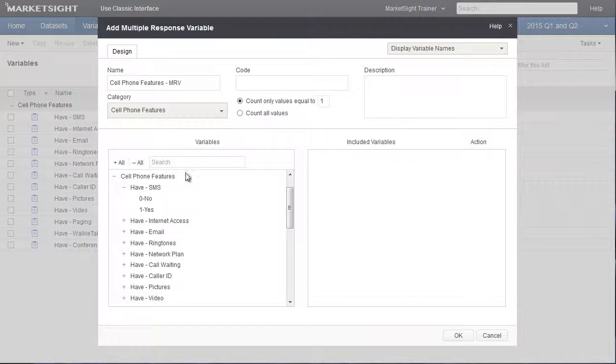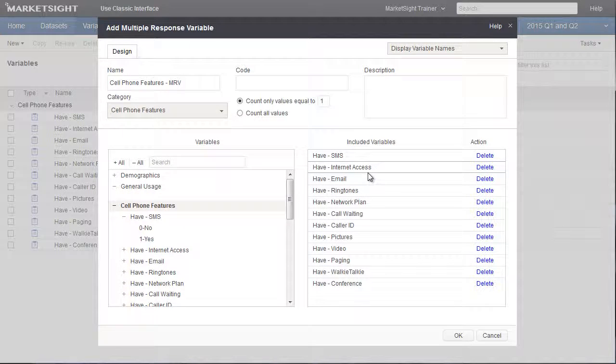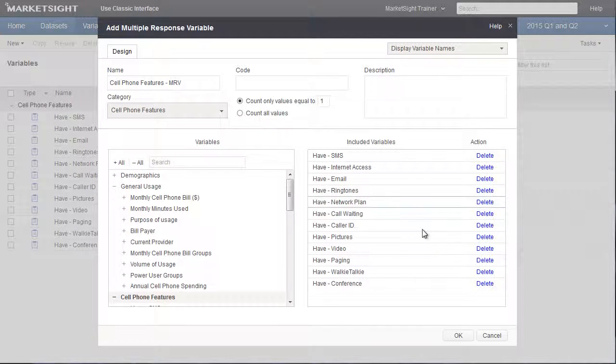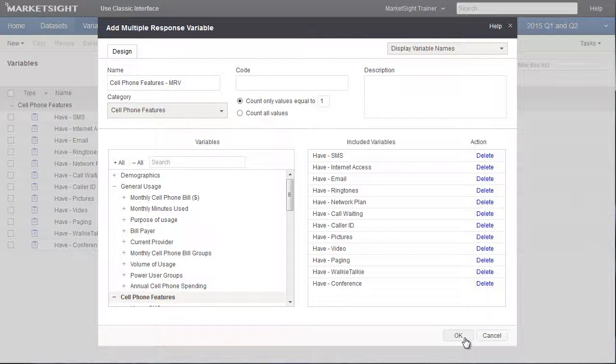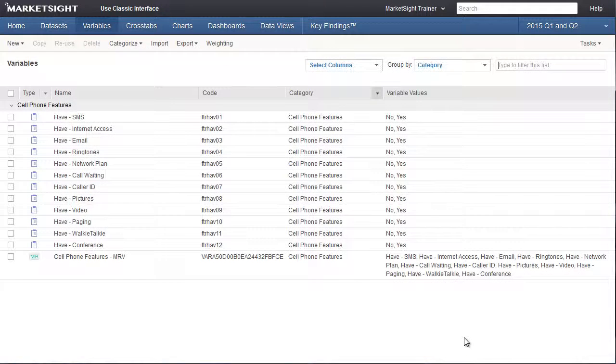Next, we drag the 12 questions from left to right to include them in the MRV. I can change the order by dragging and dropping, but I'll leave them in this order. That's all it takes to define an MRV. I can now click OK to save this new variable.